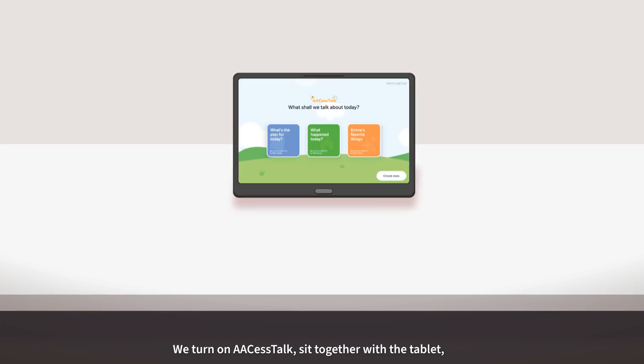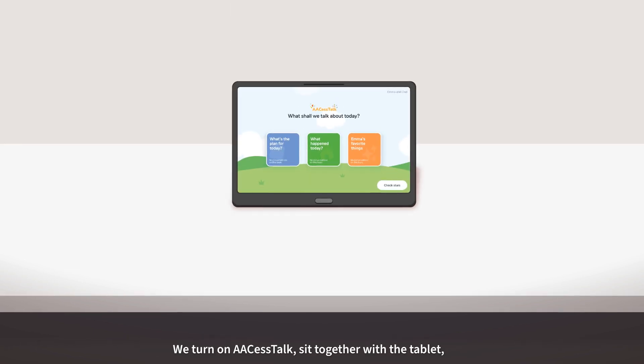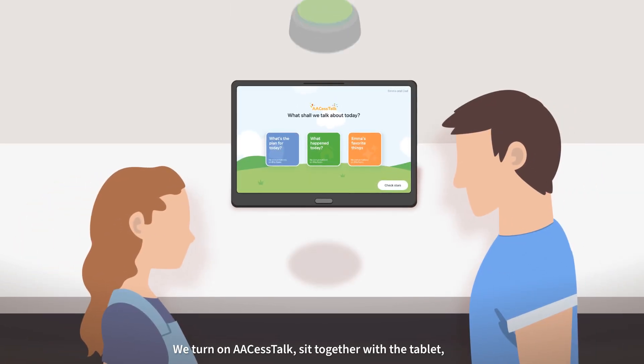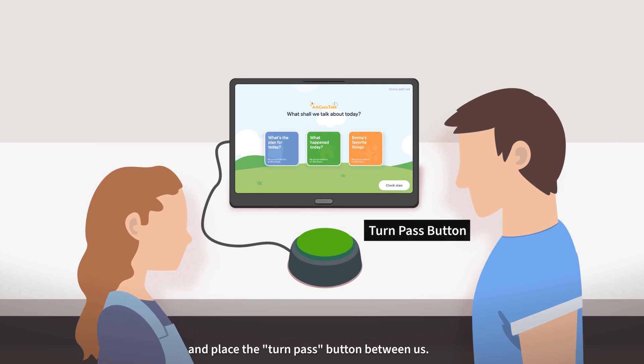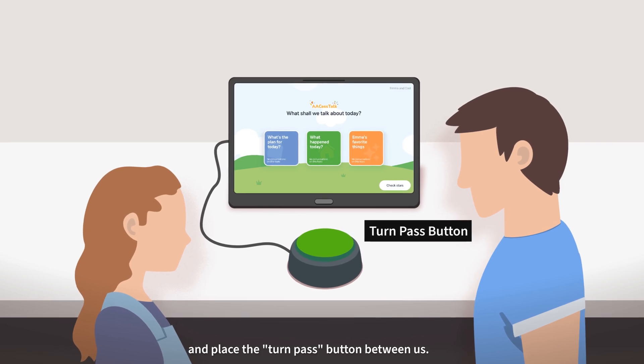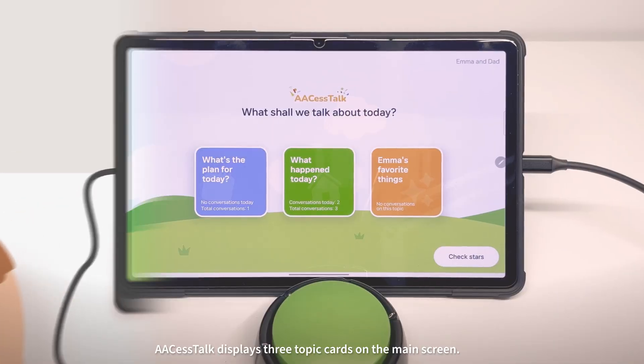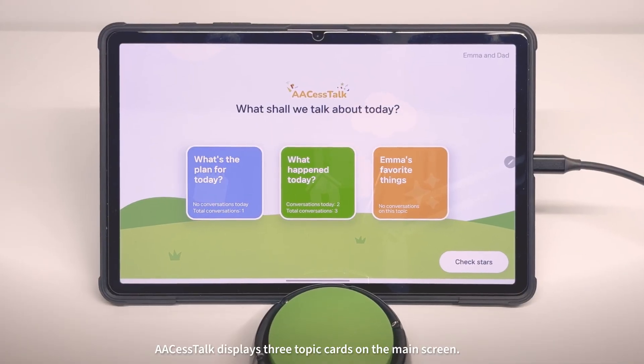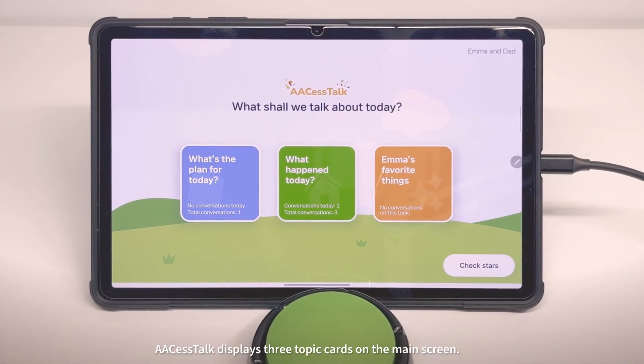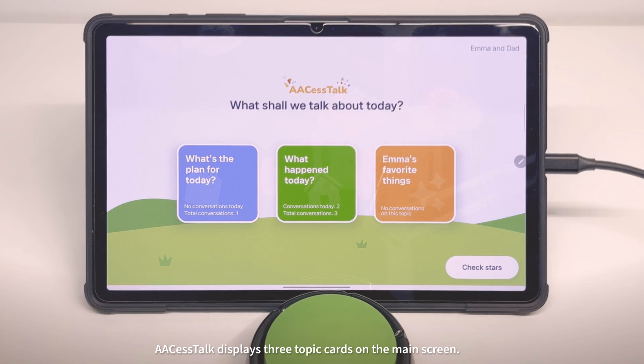We turn on Access Talk, sit together with the tablet, and place the Turn Pass button between us. Access Talk displays three topic cards on the main screen.